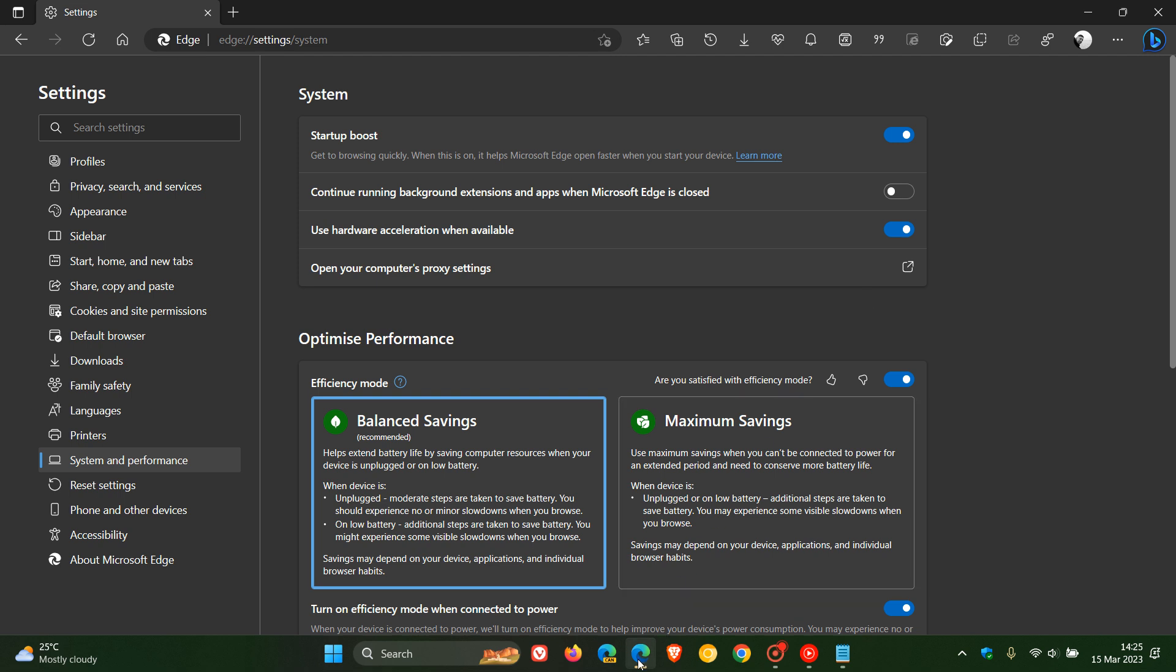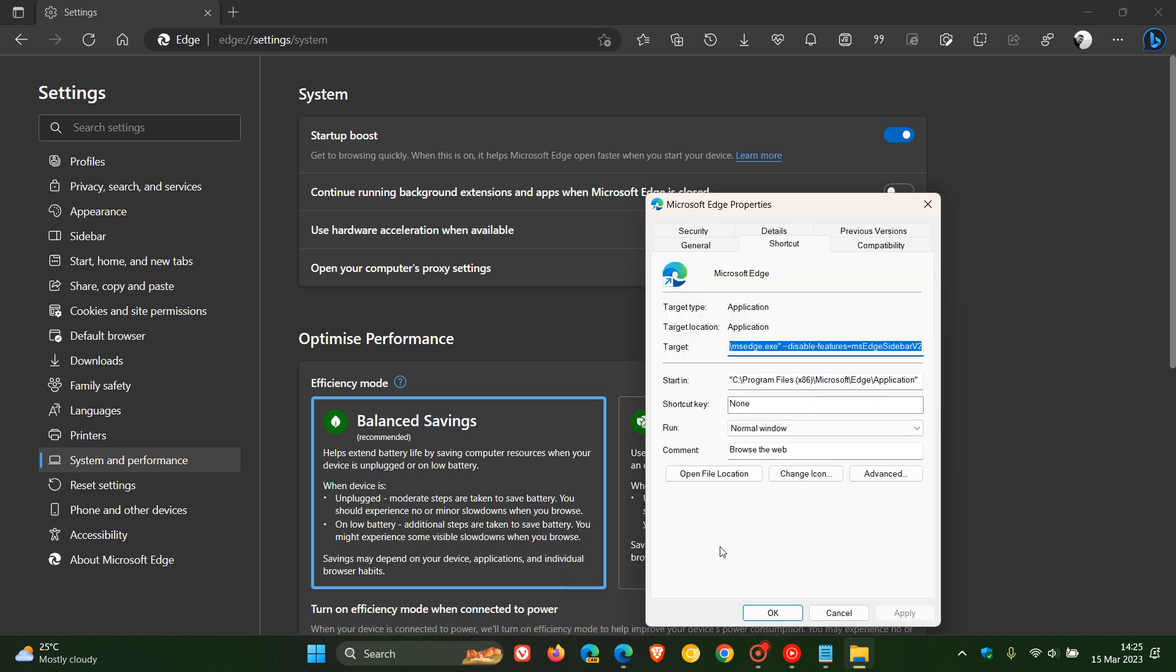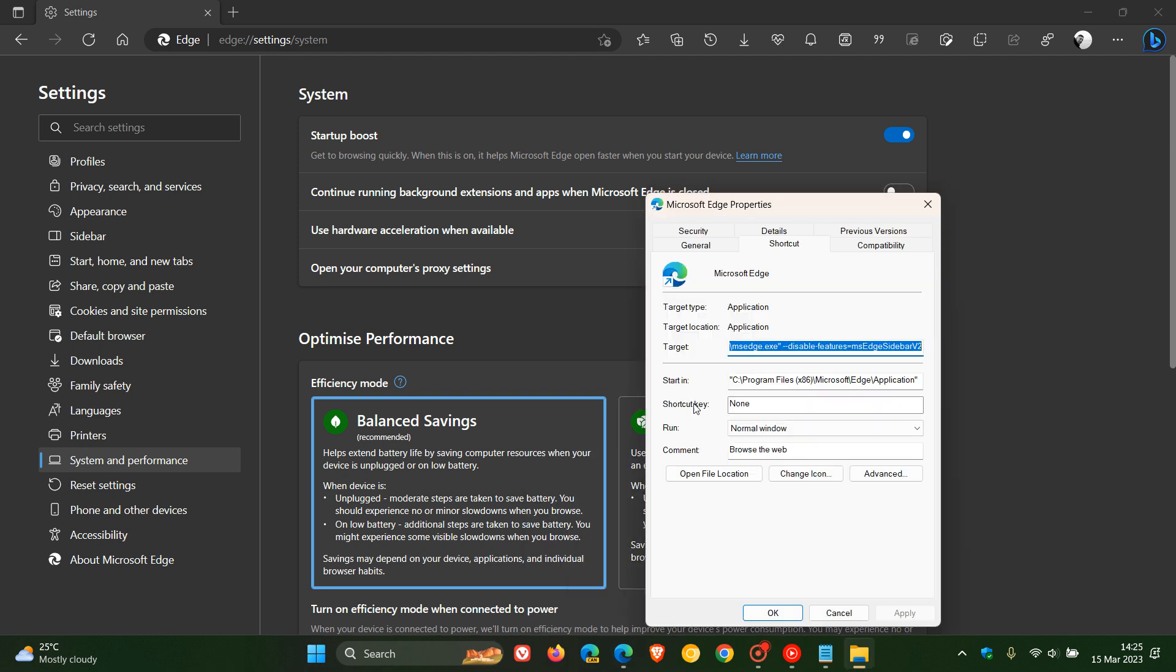But as you can see, if I head to my Microsoft Edge shortcut, as I mentioned yesterday, and we head over to the target, I have applied that command line flag.